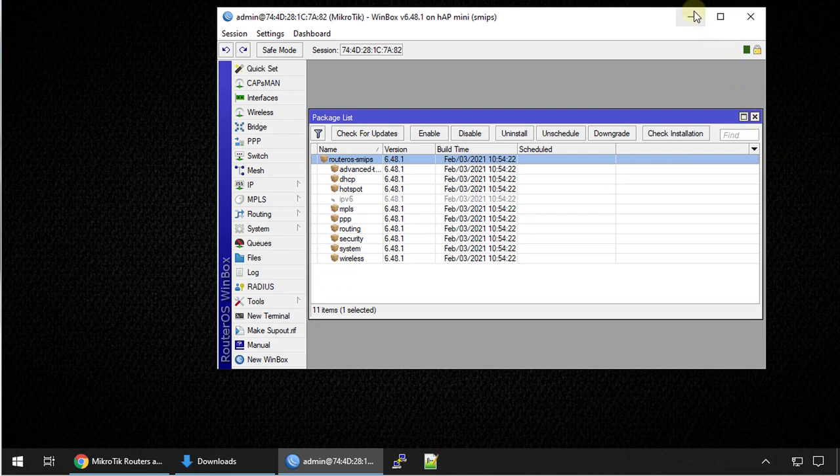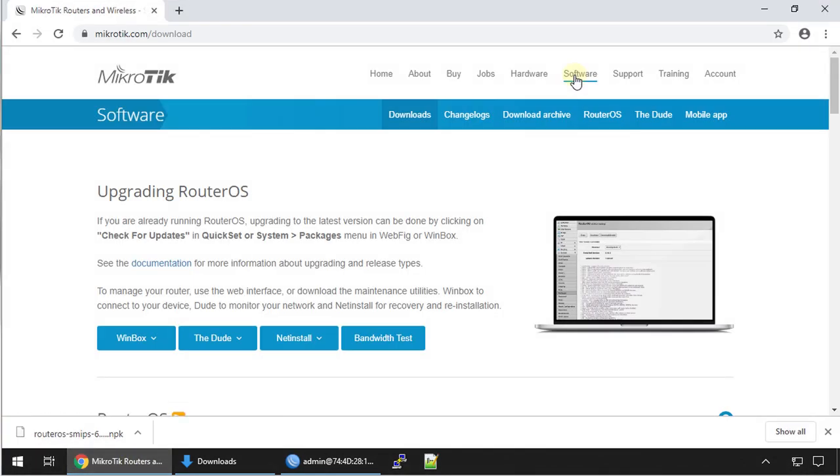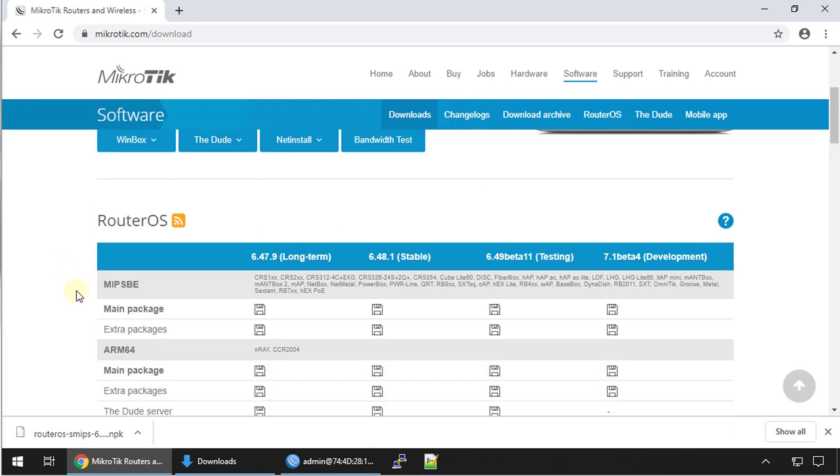What you are going to do now is go to MicroTik website, click on software and we are going to check the firmware that we will need for our device. I'm running an hap mini.